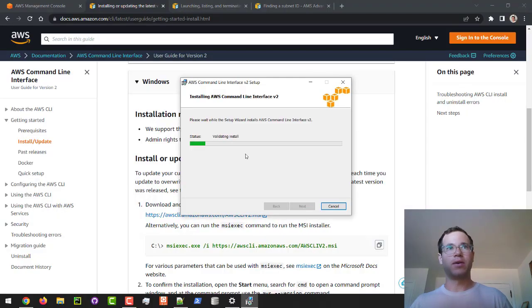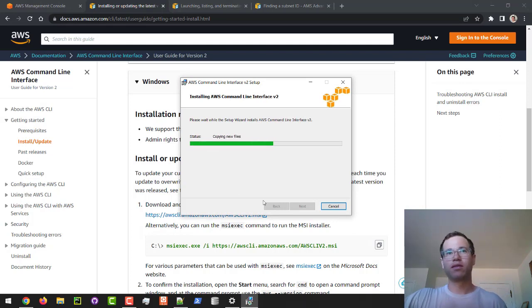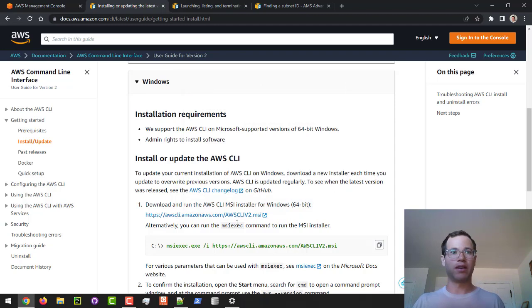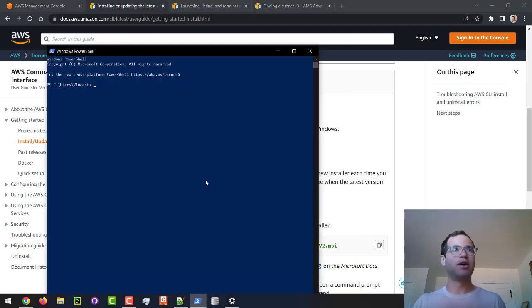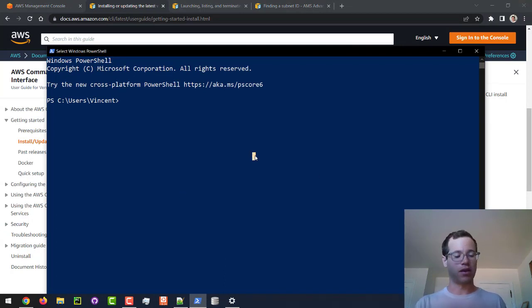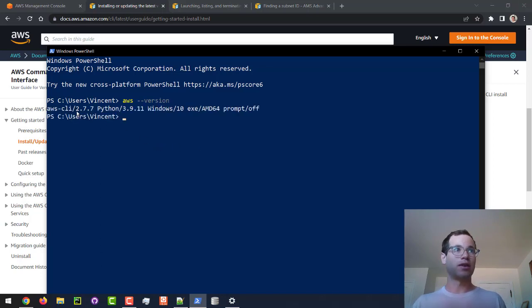It's going to prompt me if I want to actually do this — I'm going to say yes. That is it. We've now installed the AWS command line. I'm going to click Finish and open up a PowerShell window. You can confirm it's successfully installed by running the command `aws --version` and we should see it come back, telling us which version we're running.